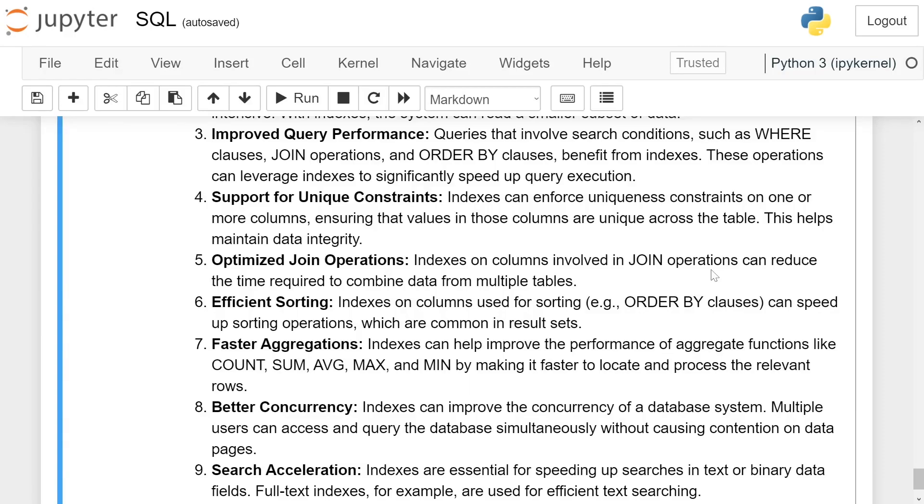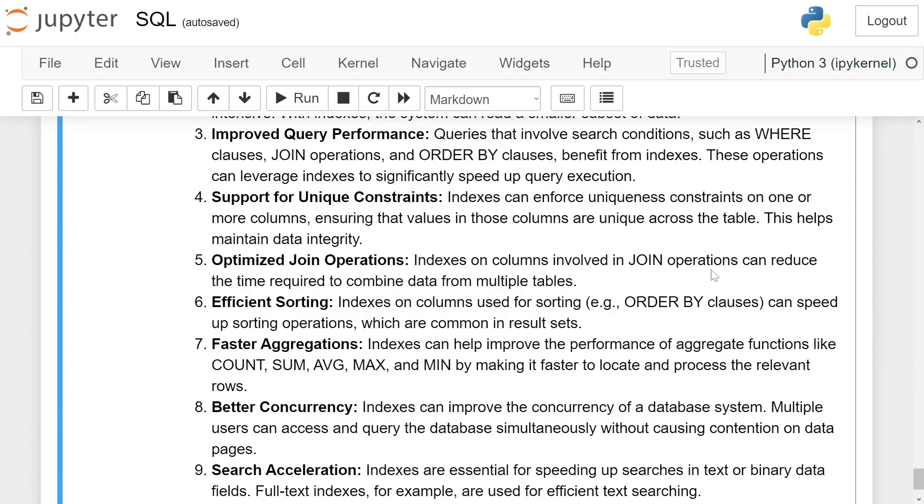Optimized join operations: Indexes on columns involved in join operations can reduce the time required to combine data from multiple tables. Efficient sorting: Indexes on columns used for sorting, e.g. ORDER BY clauses, can speed up sorting operations which are common in result sets.